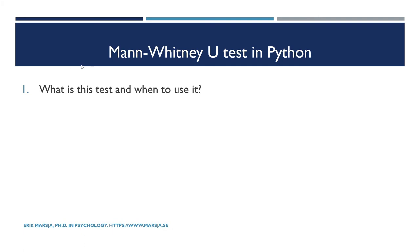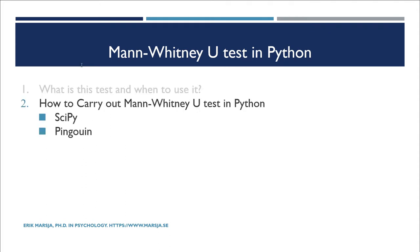Of course, we're not going into details about this test, as the focus here is on how to carry out the Mann-Whitney U test using Python. We're going to use two Python packages: SciPy and Pingouin. This means you need to install these packages to follow the examples in this tutorial.